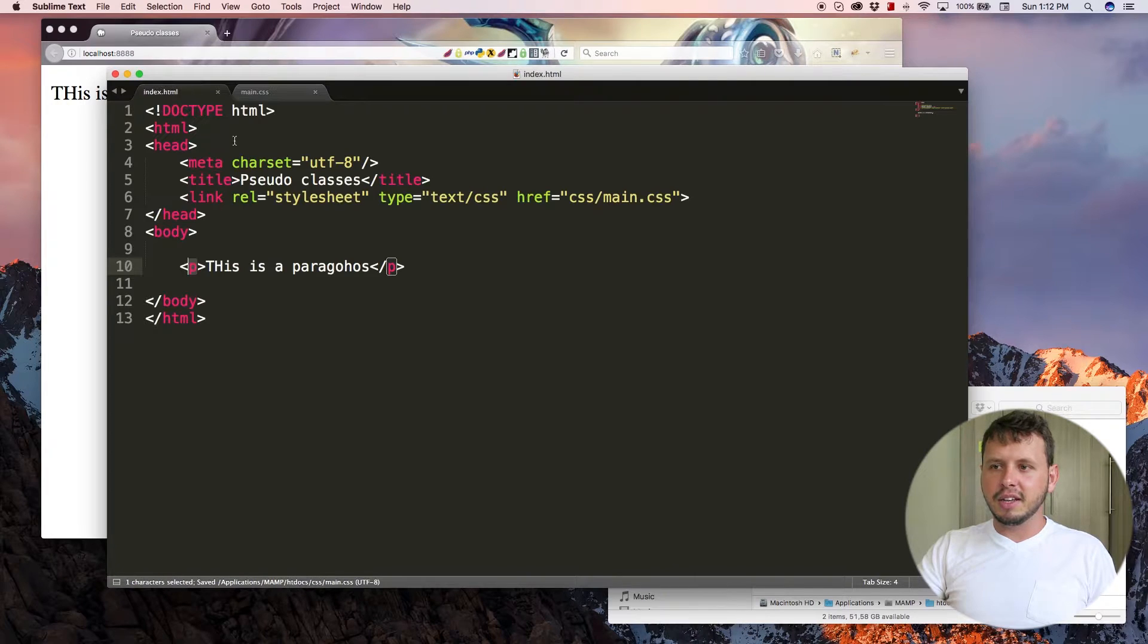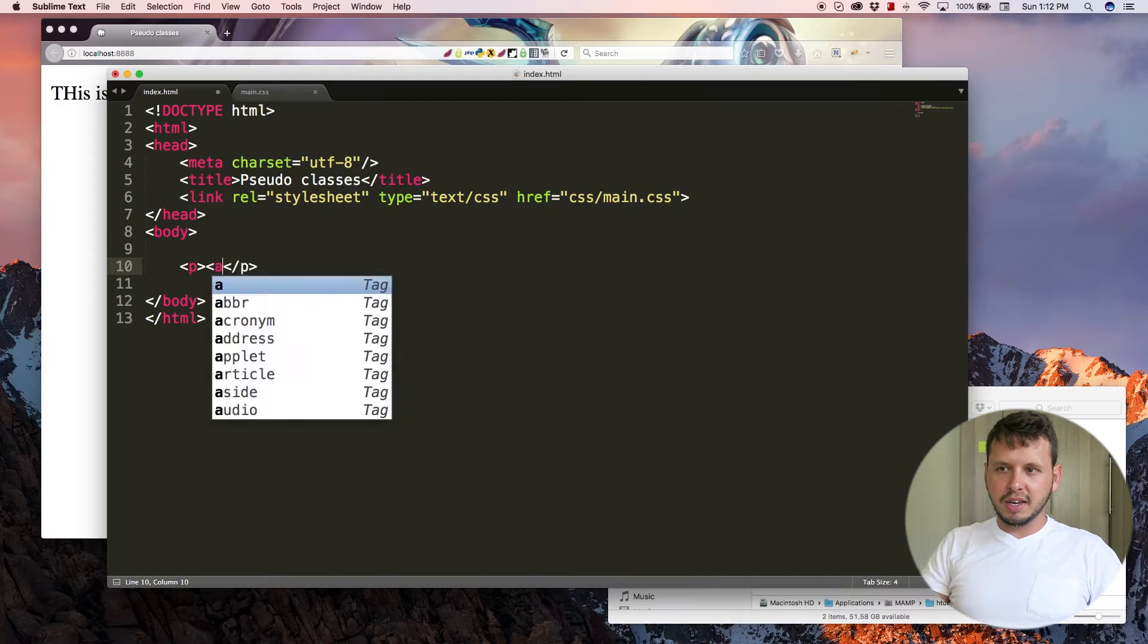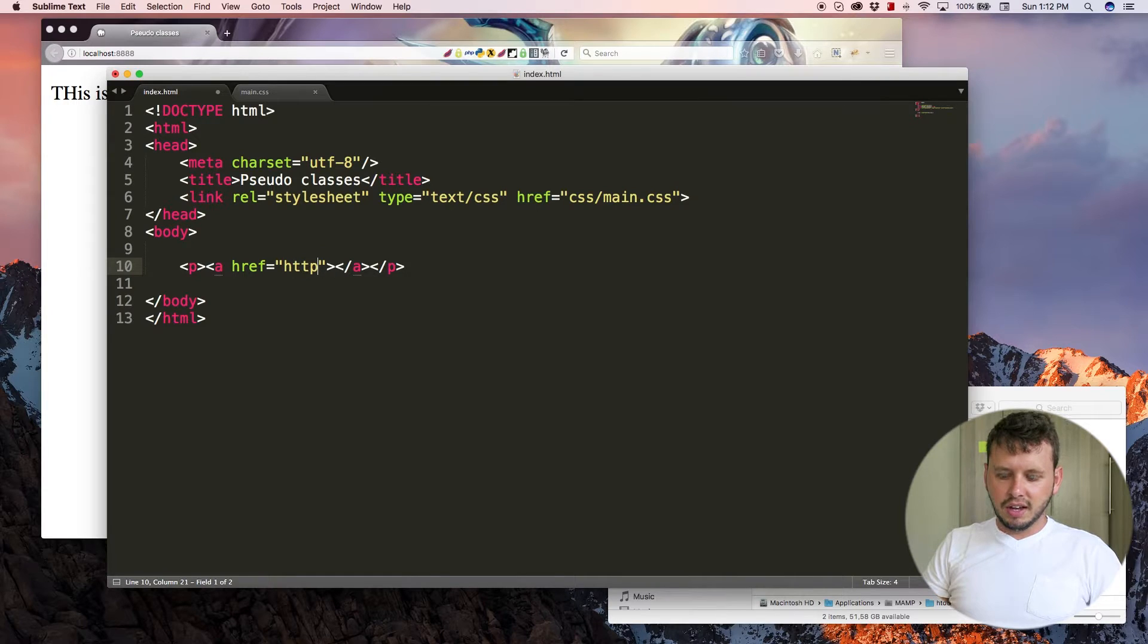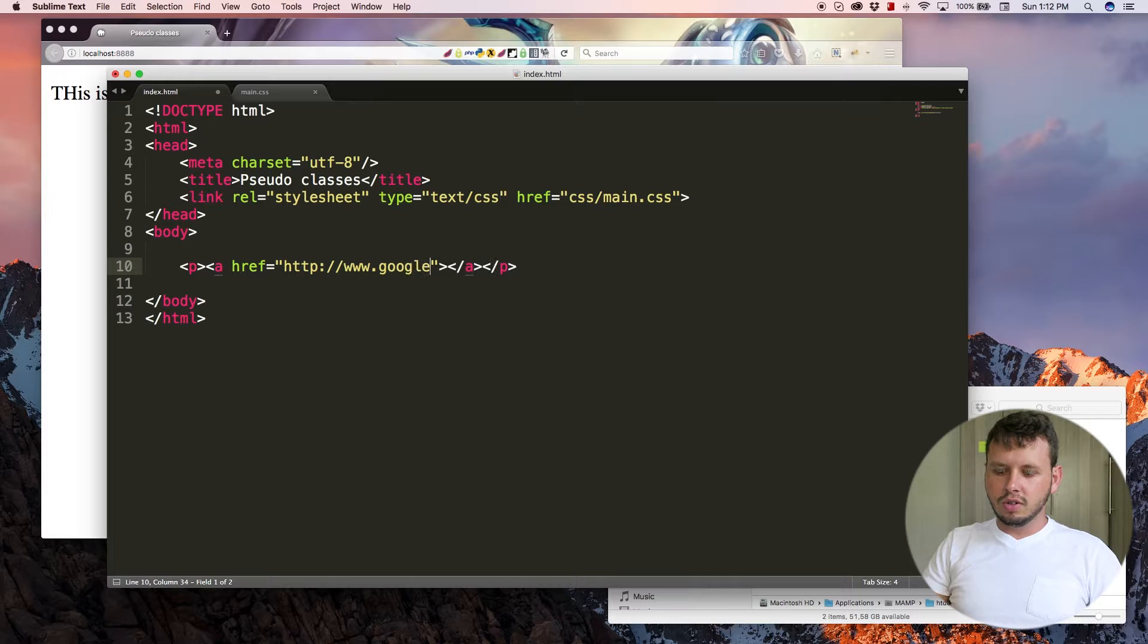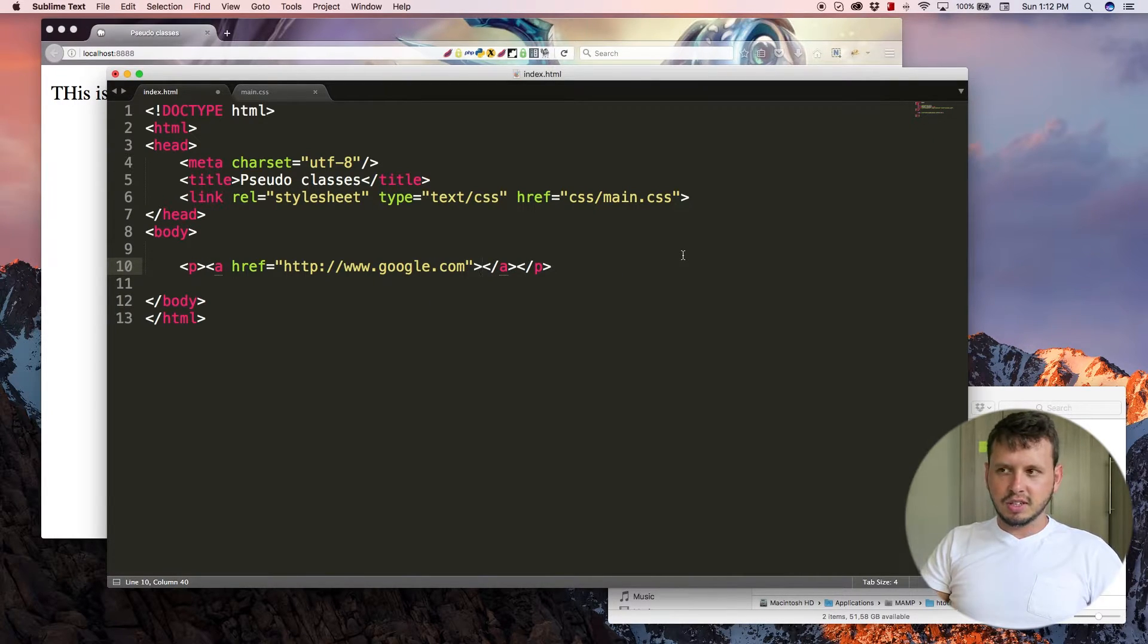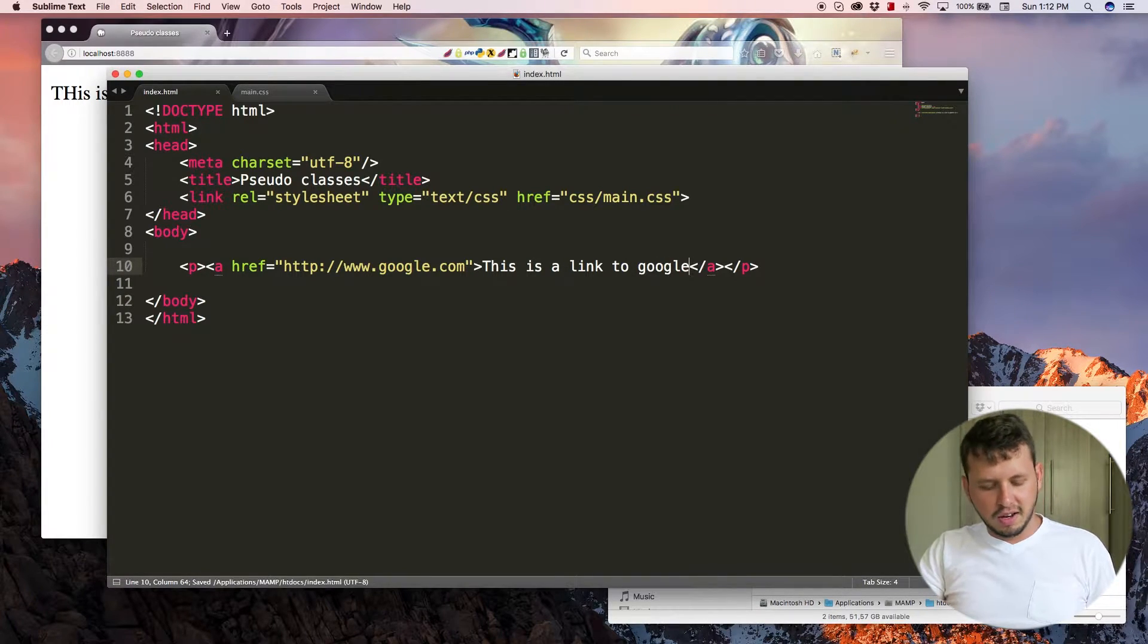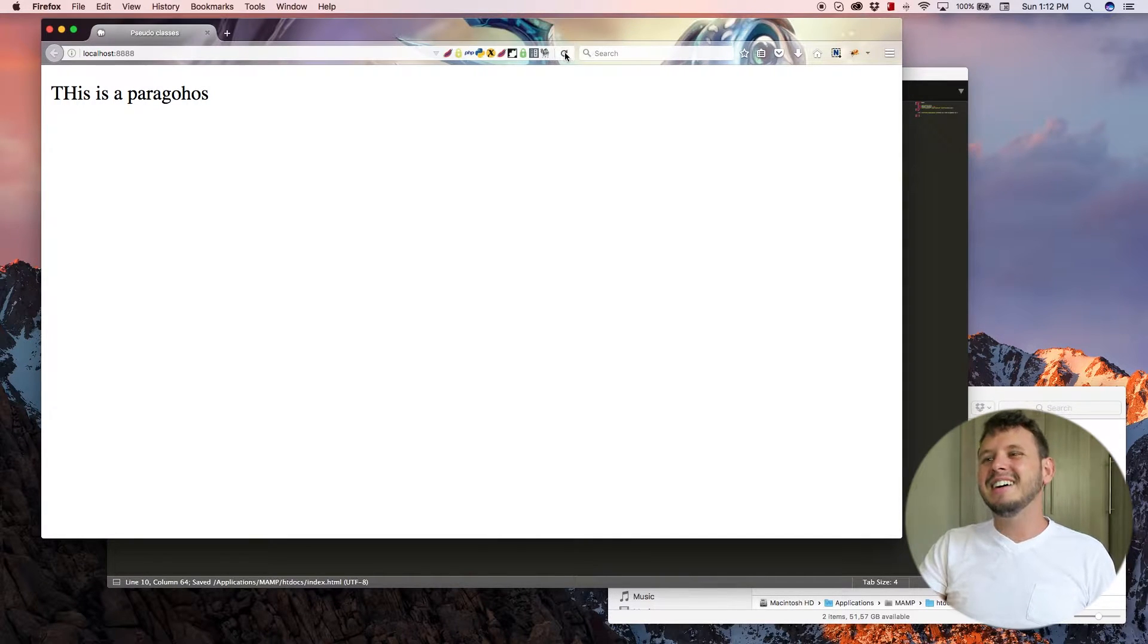And I'm going to jump back over to this main part. And let's change this up a little bit. I'm going to make it a link. So I'm going to add in my a tag. We'll give that an href of http://www.google.com. And I'm just going to say this is a link to Google.